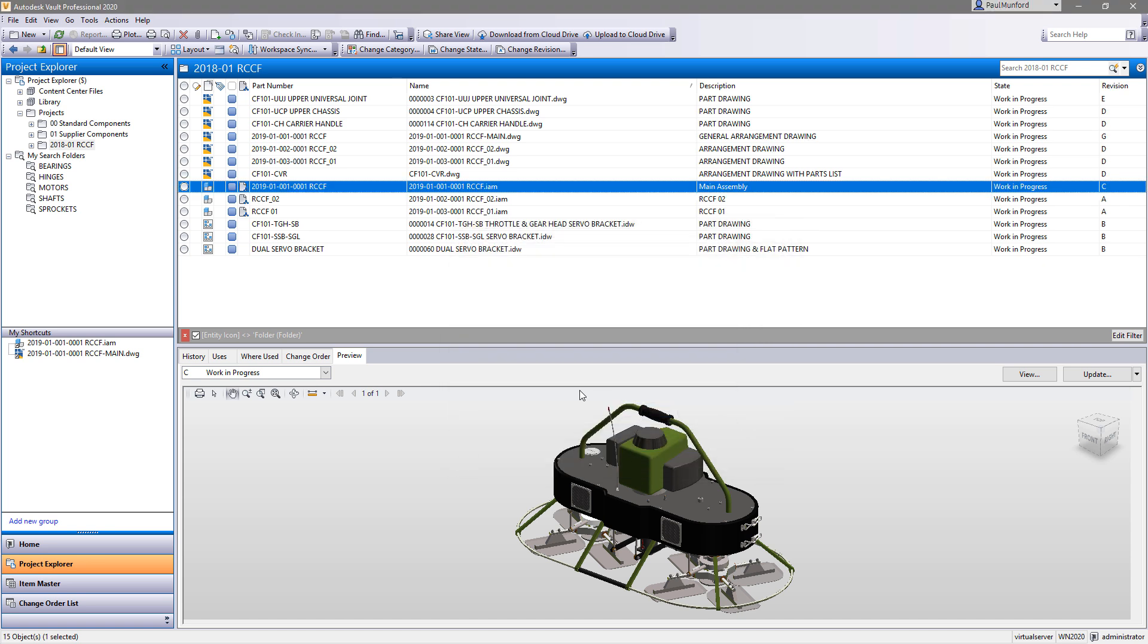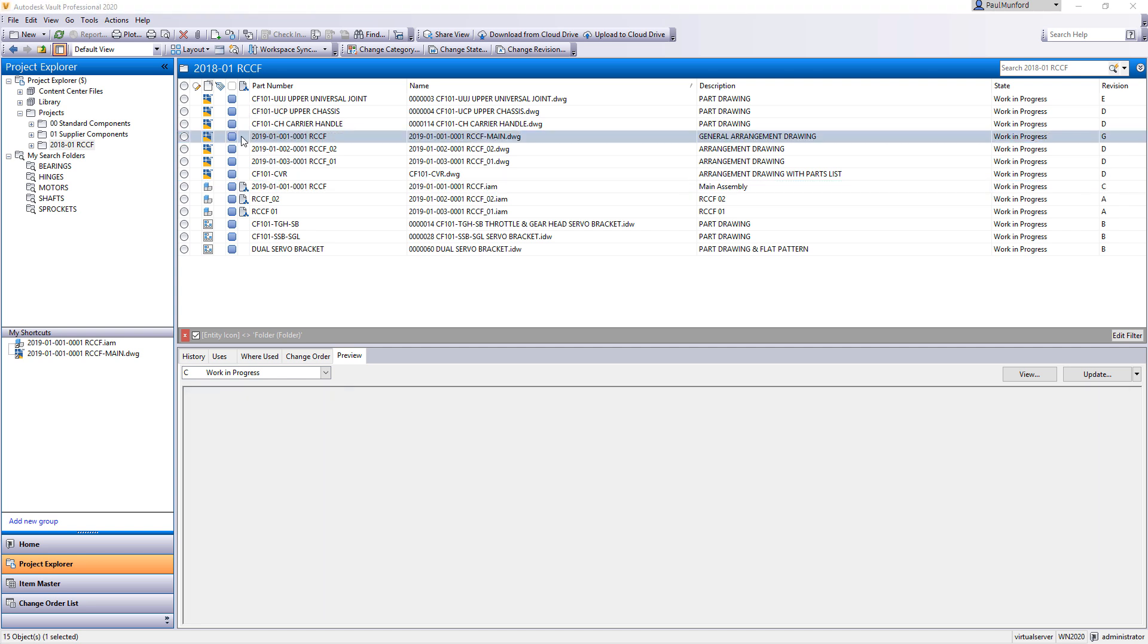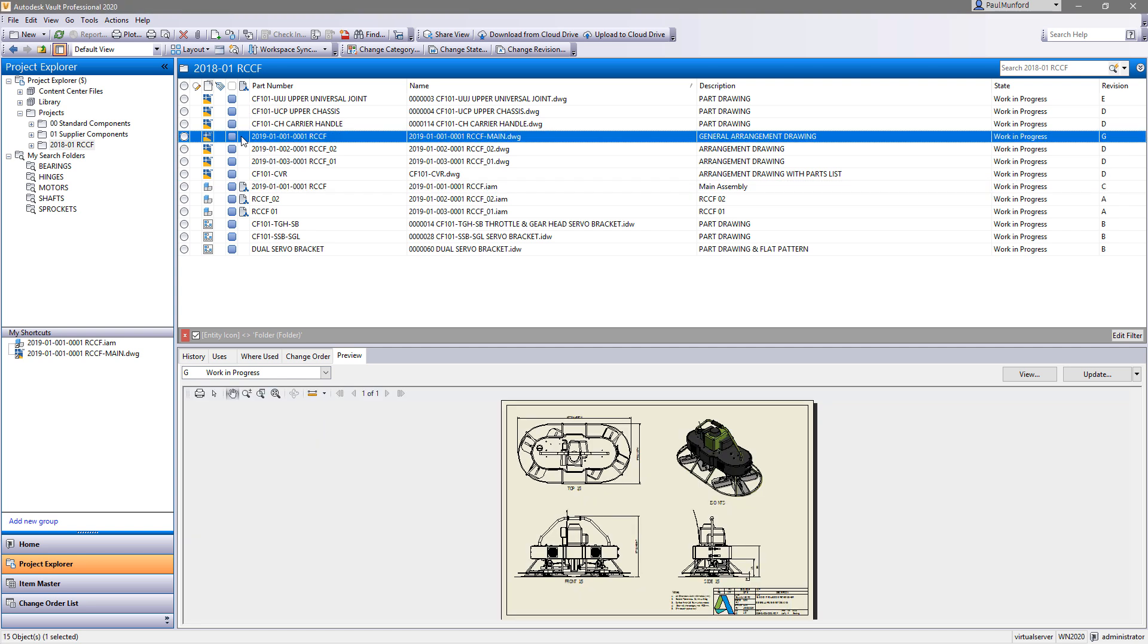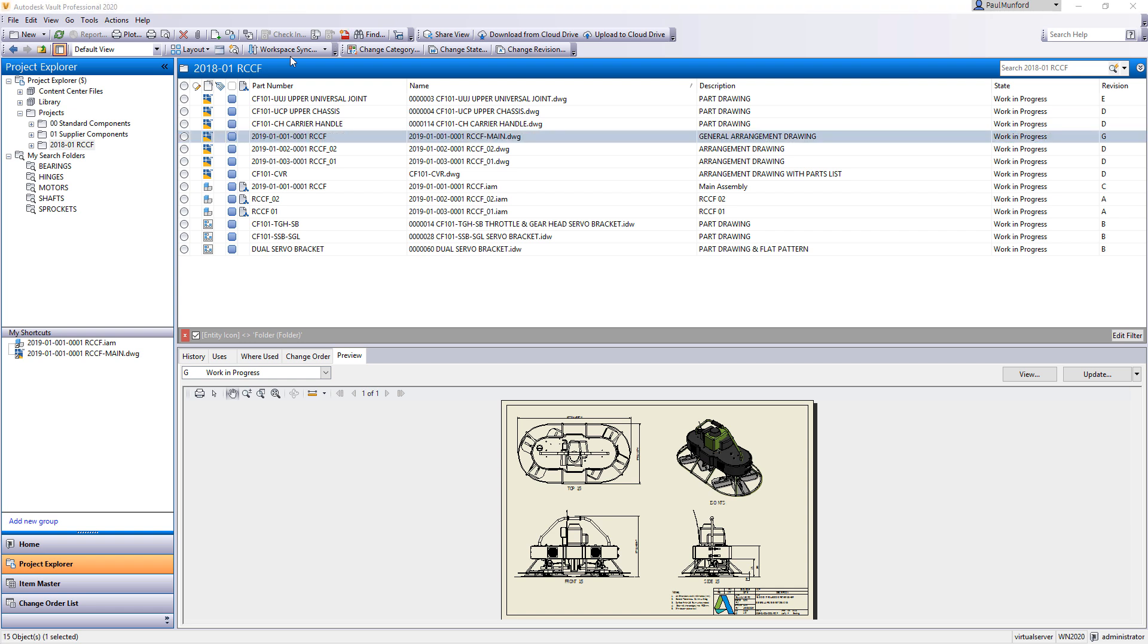Creating a 2D PDF inside Vault 2020 from an IDW or DWG drawing file is a simple click.